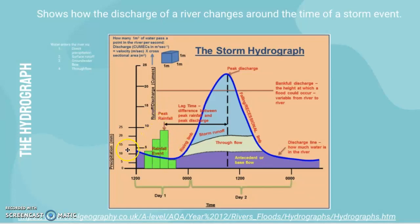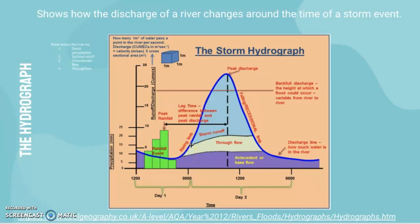First we have the rainfall event and the peak rainfall. As that's going on, the discharge of the river isn't really increasing yet — it hasn't responded to the rainfall. Then the rising limb occurs, which is when rainfall starts to enter the channel, so discharge increases until it reaches peak discharge. The time between peak discharge and peak rainfall is known as the lag time.